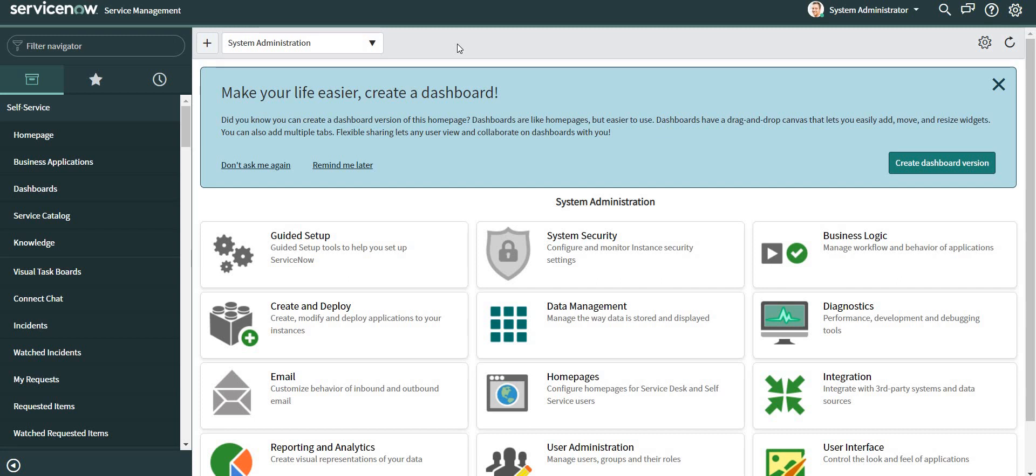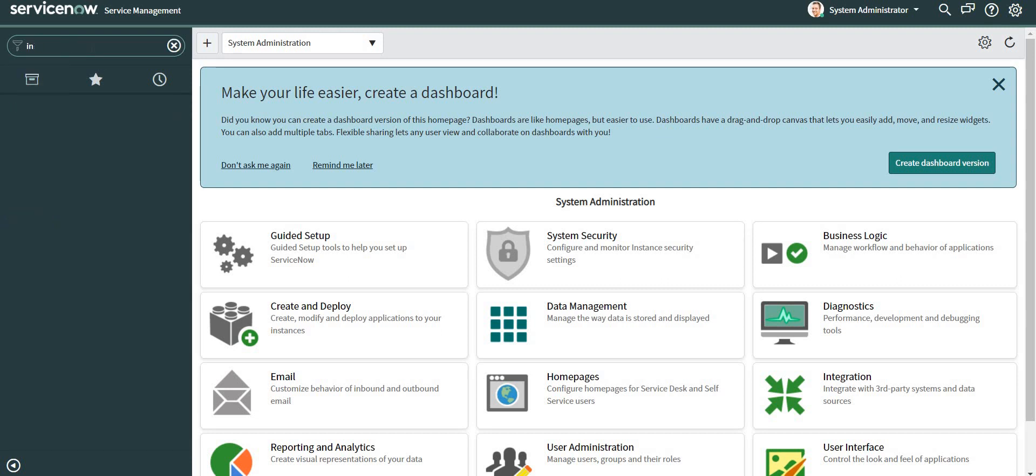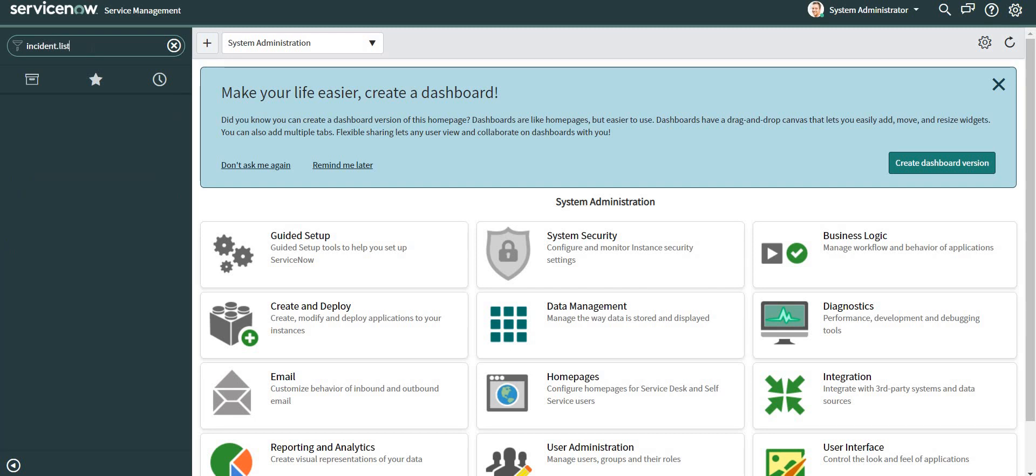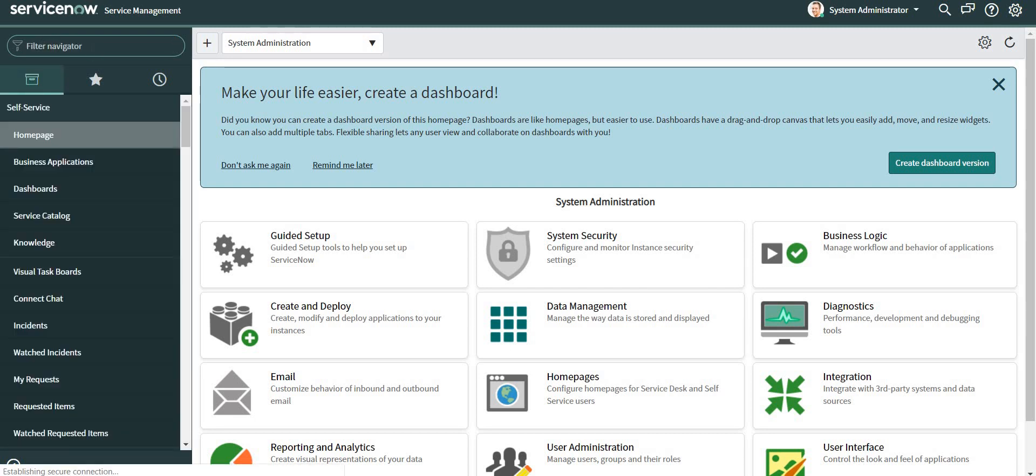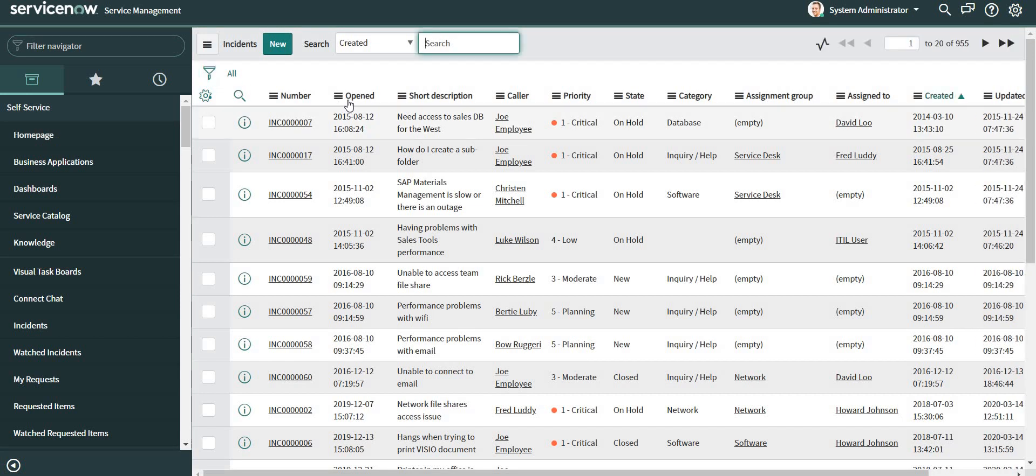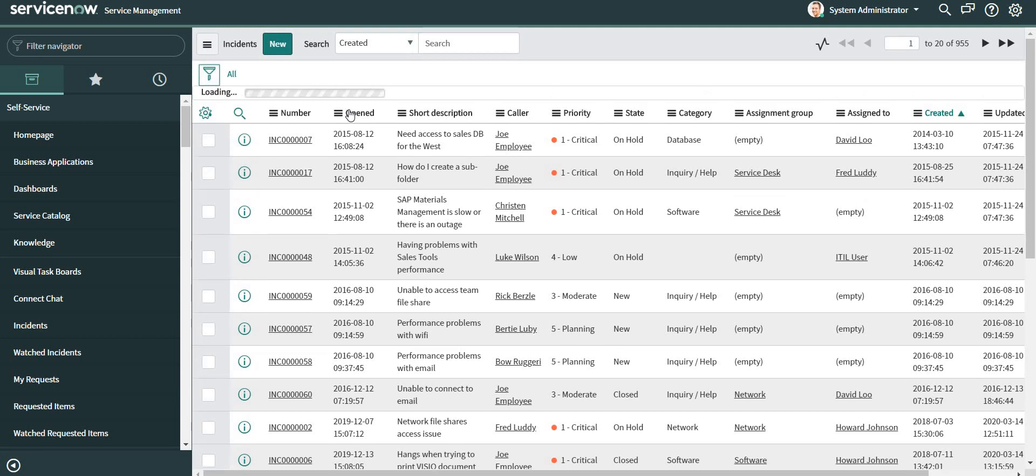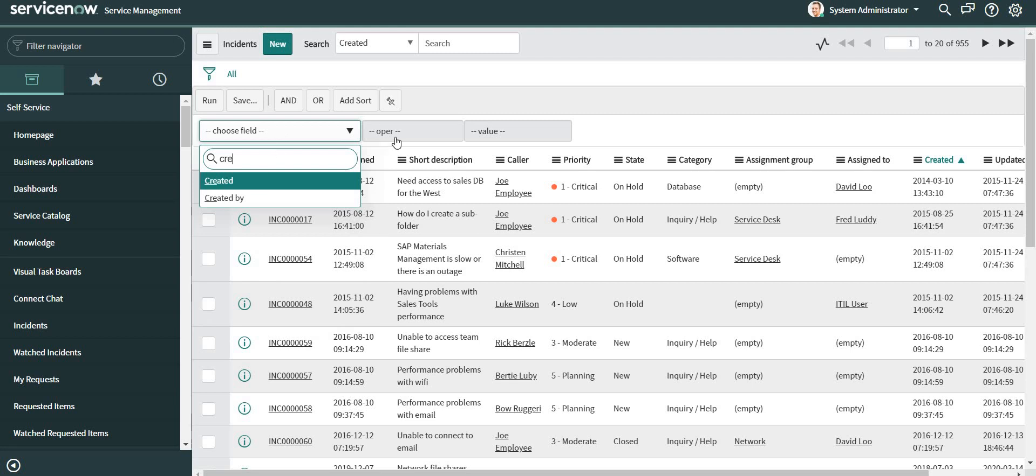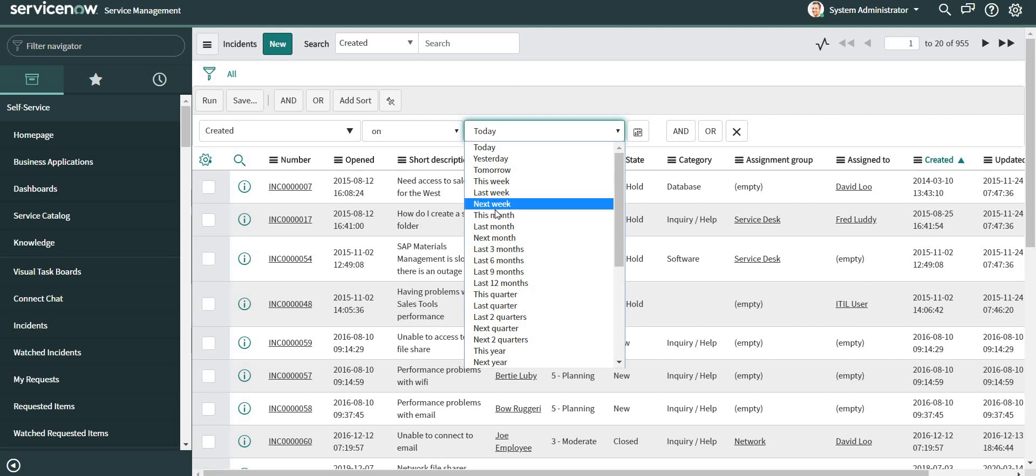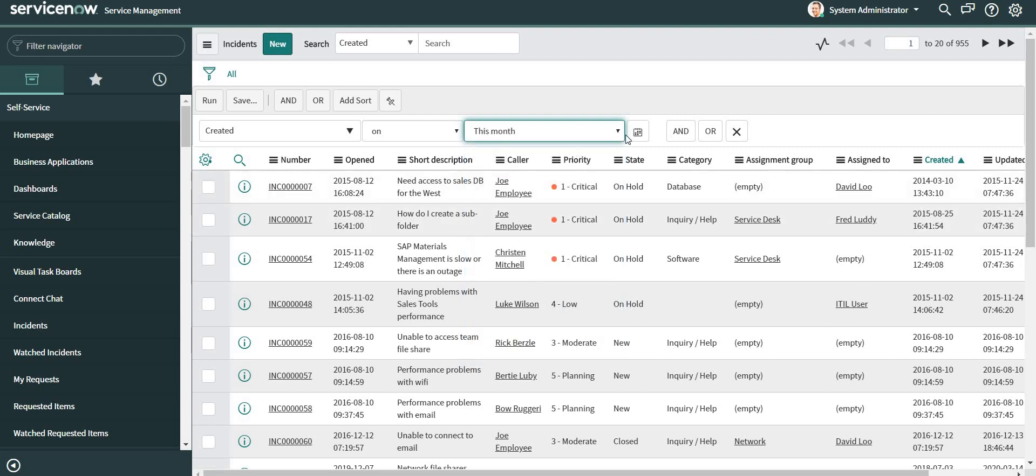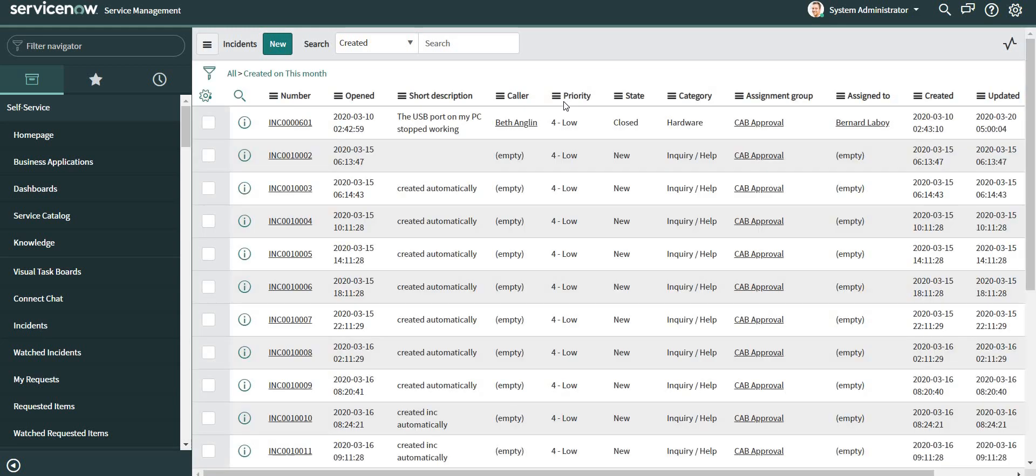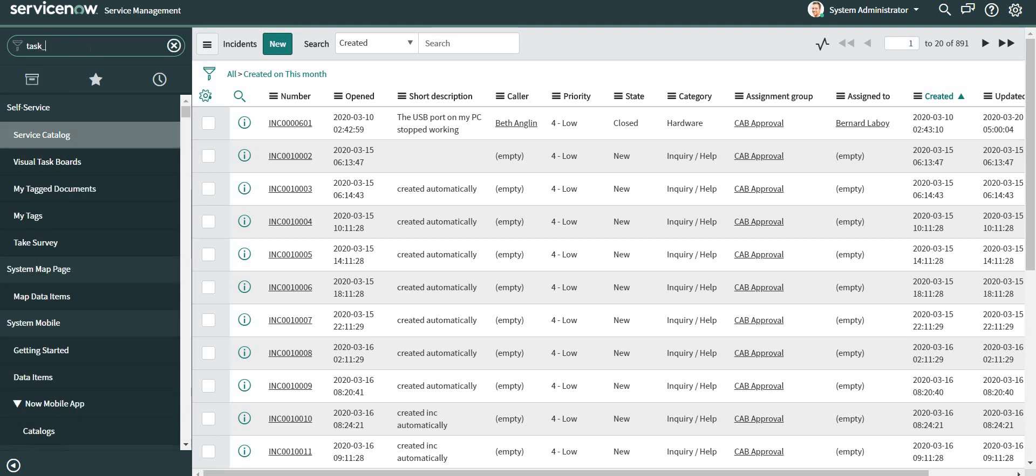Let me just open the incident list over here. I'll give a condition that the records created on this month. So we can see that there are a total of 891 records.